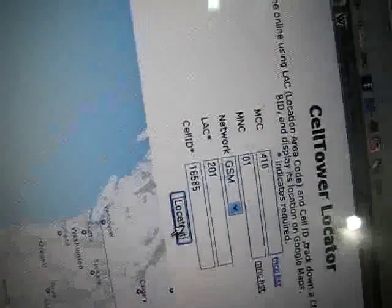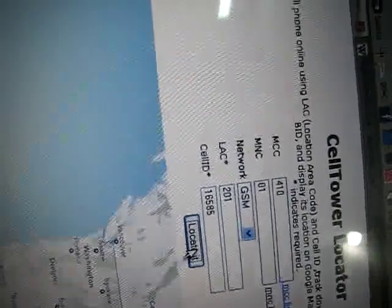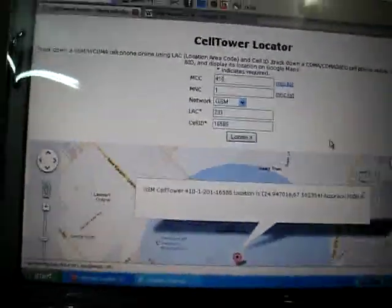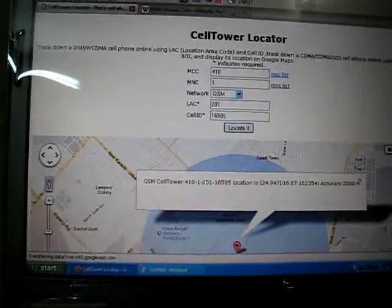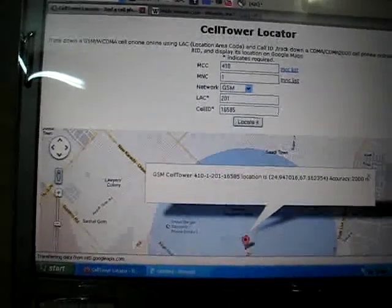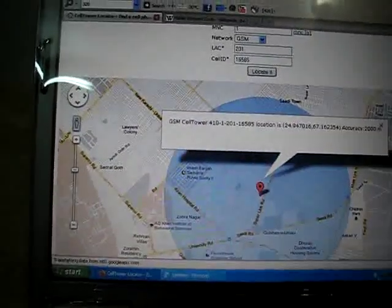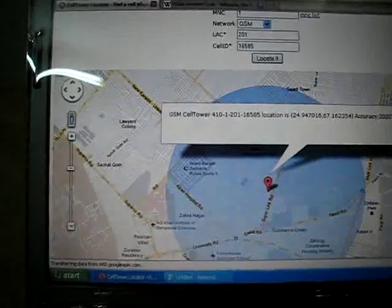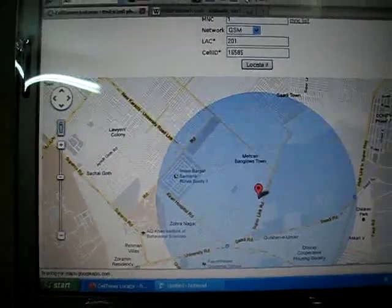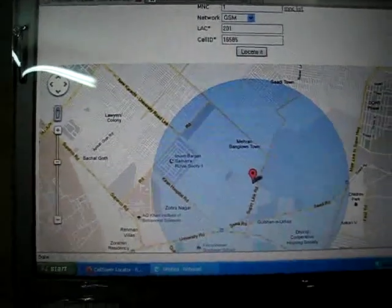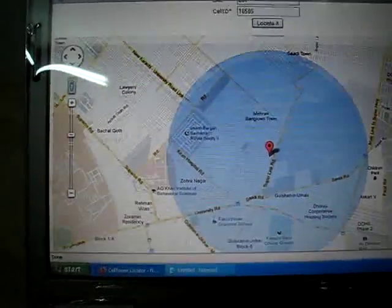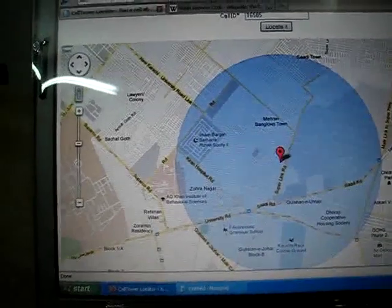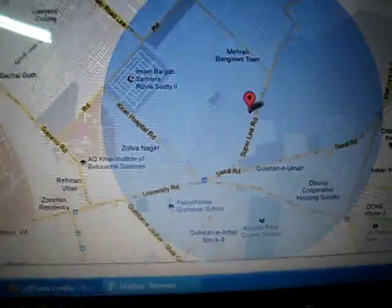Now click the Locate button, and it will tell you what is your location. Now here it is. Okay, it also tells me the latitude and longitude values.